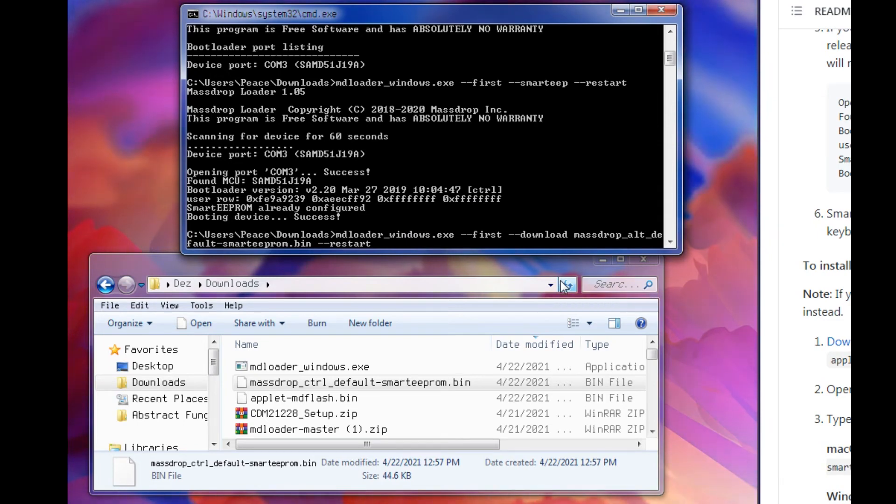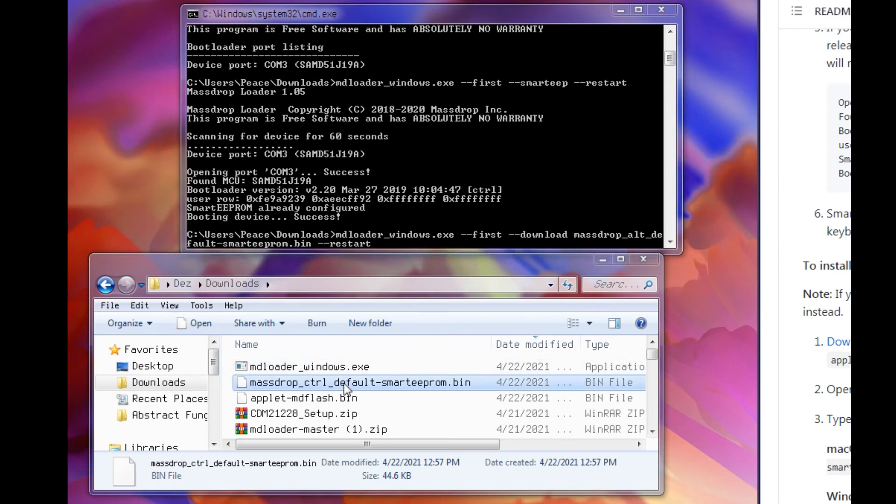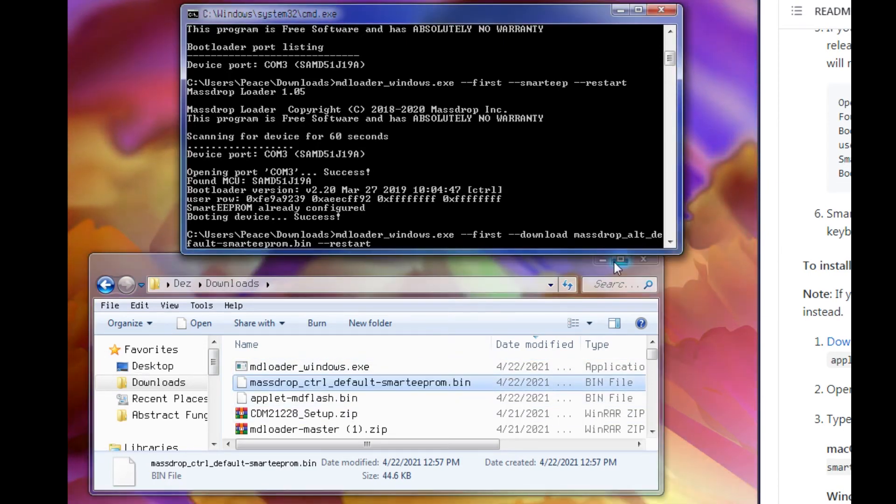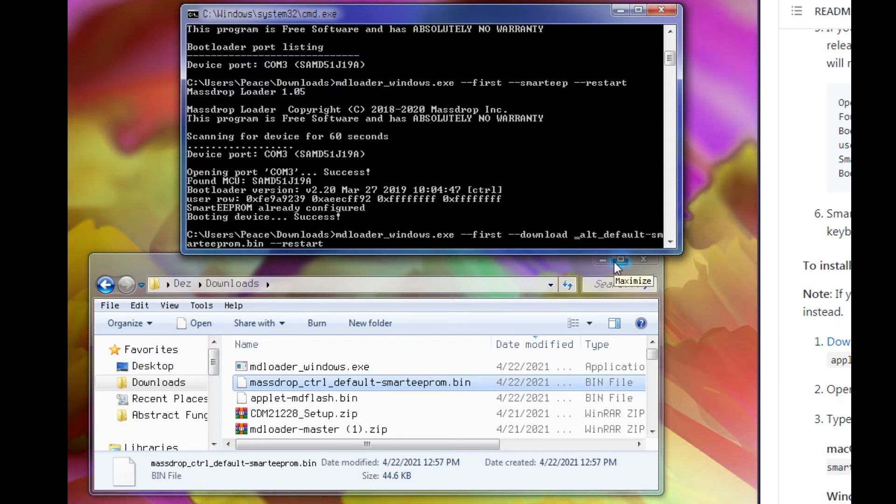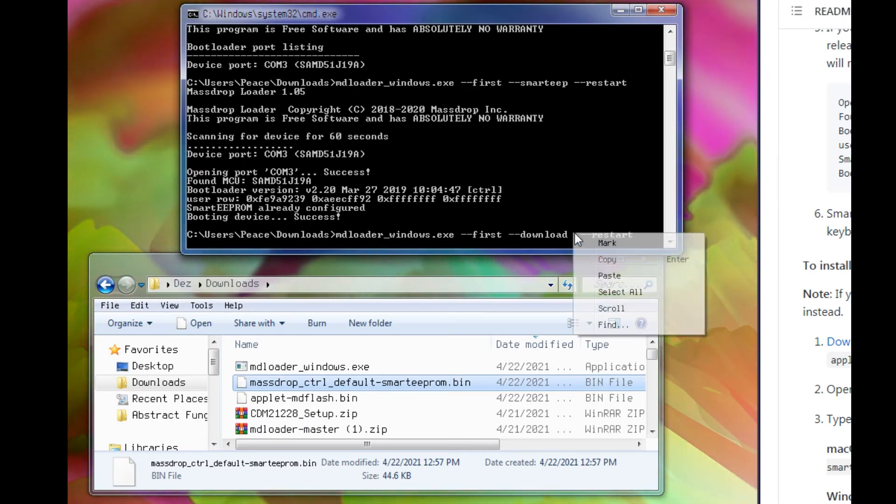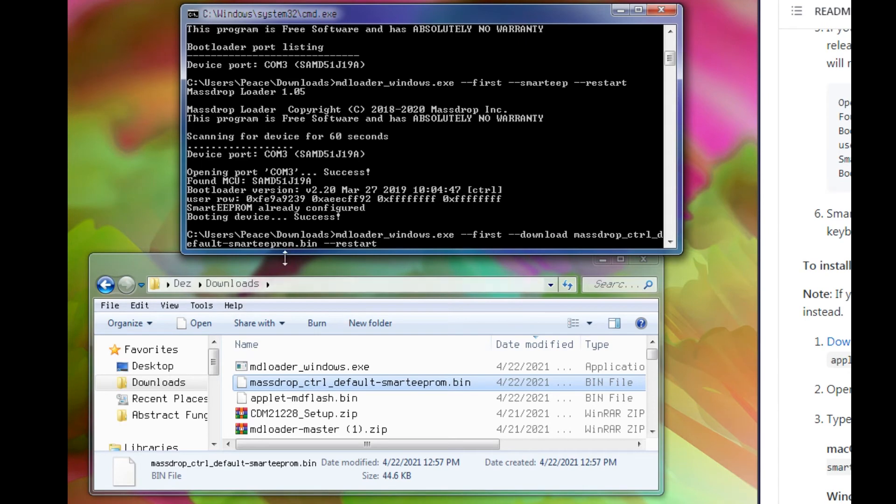You should see this statement here where it says --download massdrop_alt or whatever. I have the control. So what I'm going to do, I'm just going to copy this whole name here, including the dot bin. We're going to go back and just delete the part that says the alt, because that's not what we're trying to do. And paste.